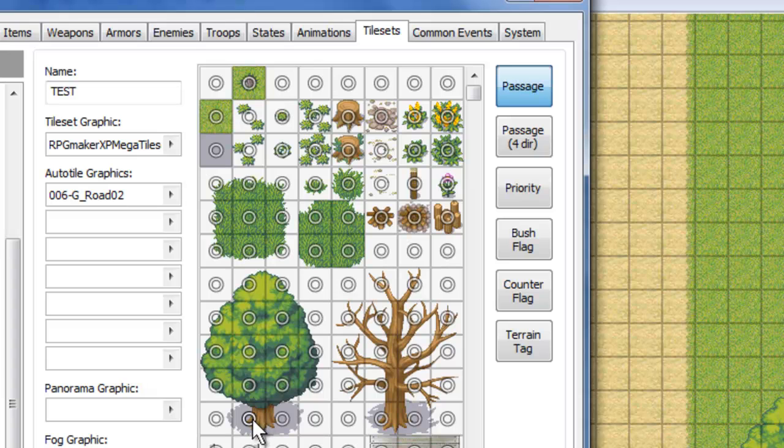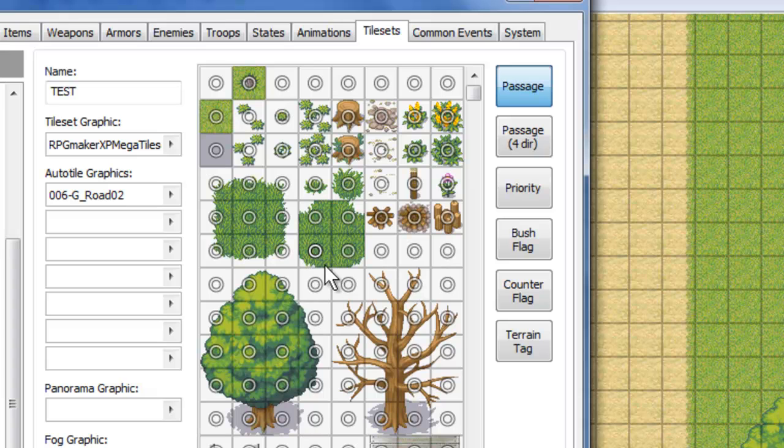So you've got to make sure that you go through and properly change these so that you're not just walking through trees and things like that. So that's pretty simple. You have a circle if you want to walk through it, an X if you don't, and a square if it's an auto tile, which you can see here.